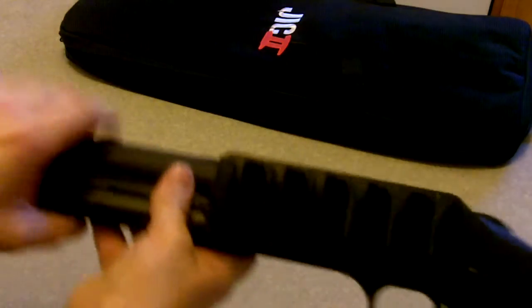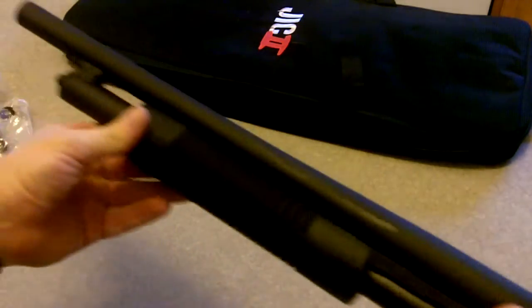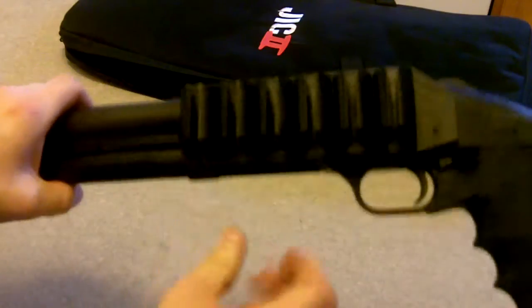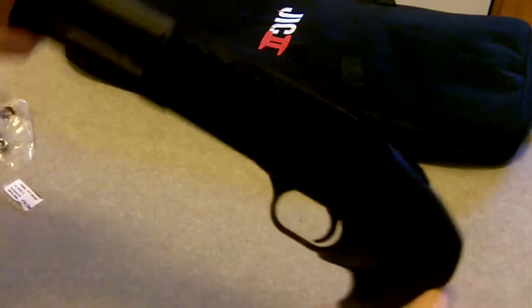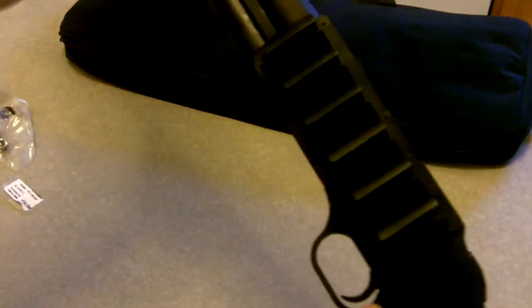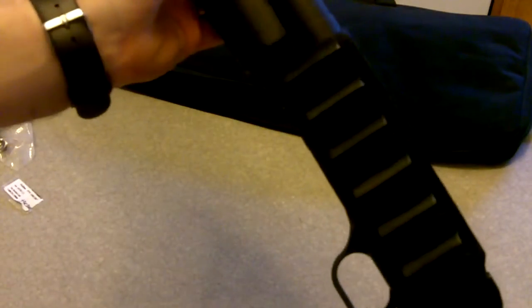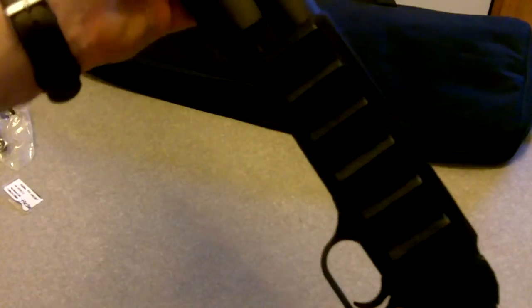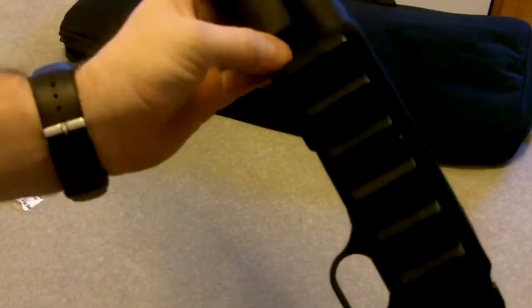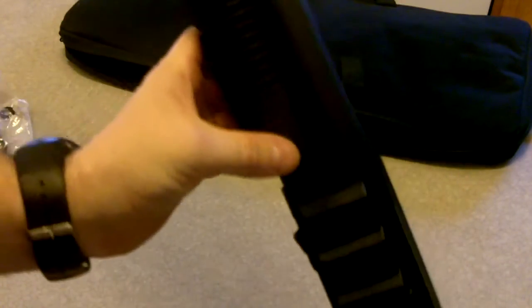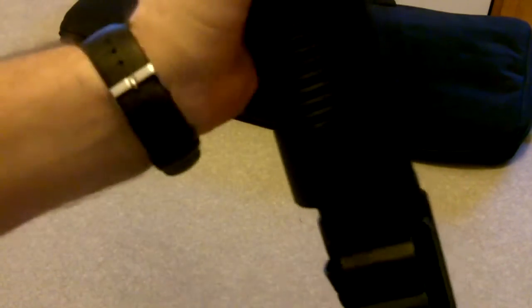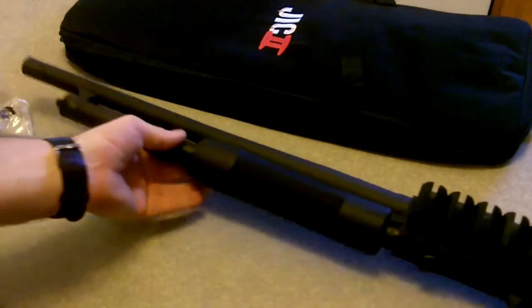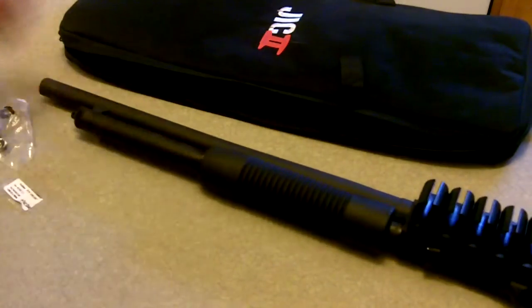So here it is together, back together in one piece here, and I don't have any issues with the slide handle coming back and hitting anything.